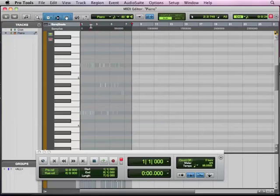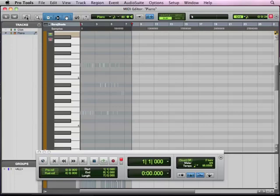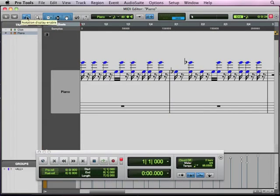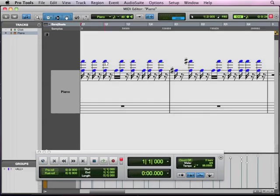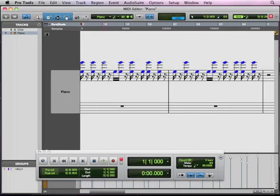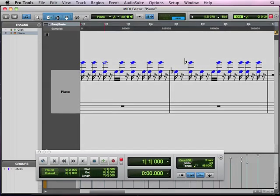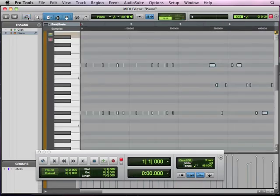It's possible that your MIDI editor might have this button pushed, which is going to give us a notation view of the MIDI editor. Notation display enable is what it's called. And so we can actually edit the information on a staff view, so it's like we're looking at notation paper. If we take that off, we're back to our regular MIDI notes view.